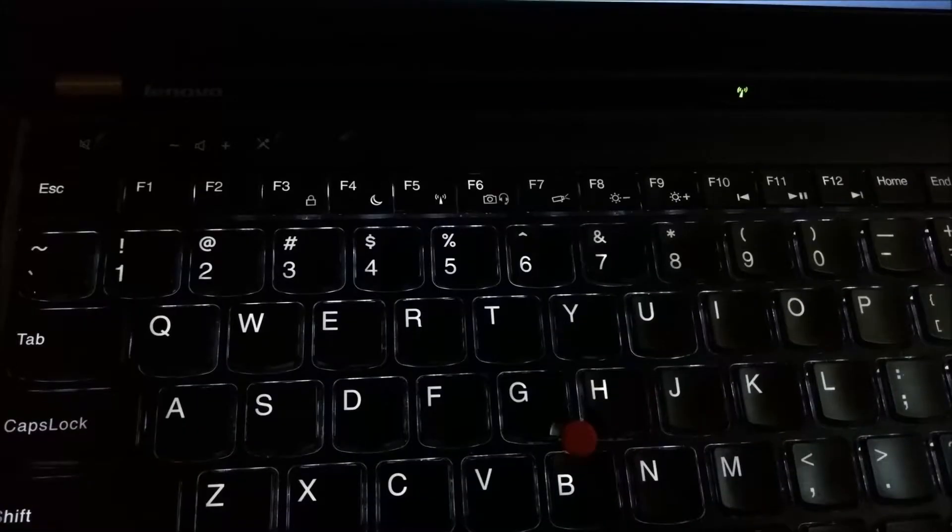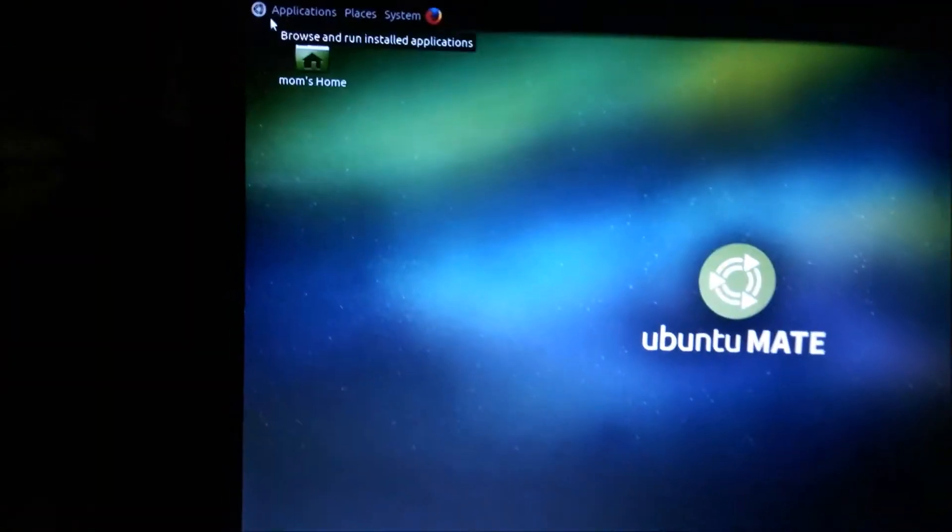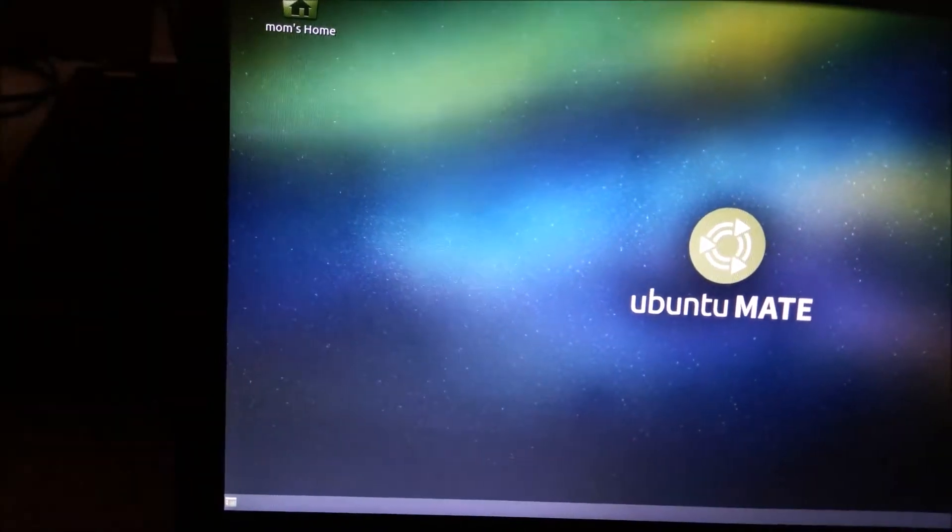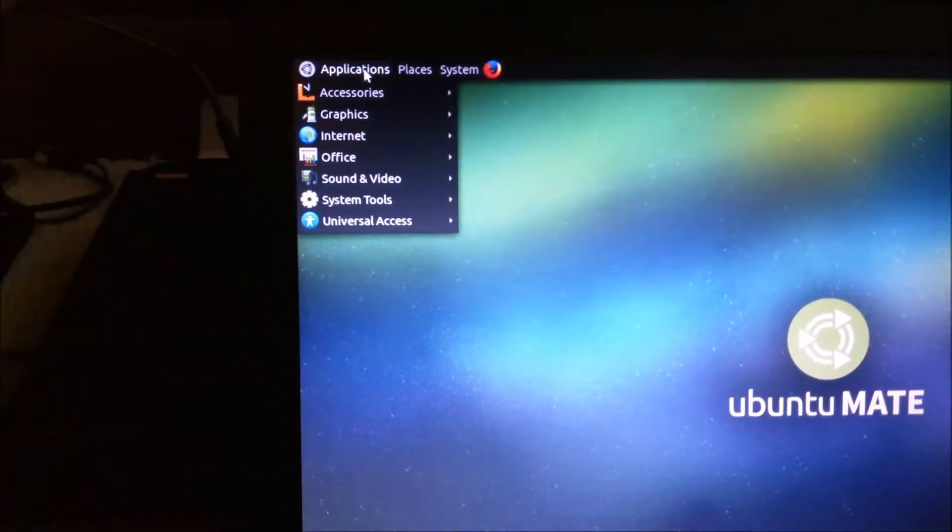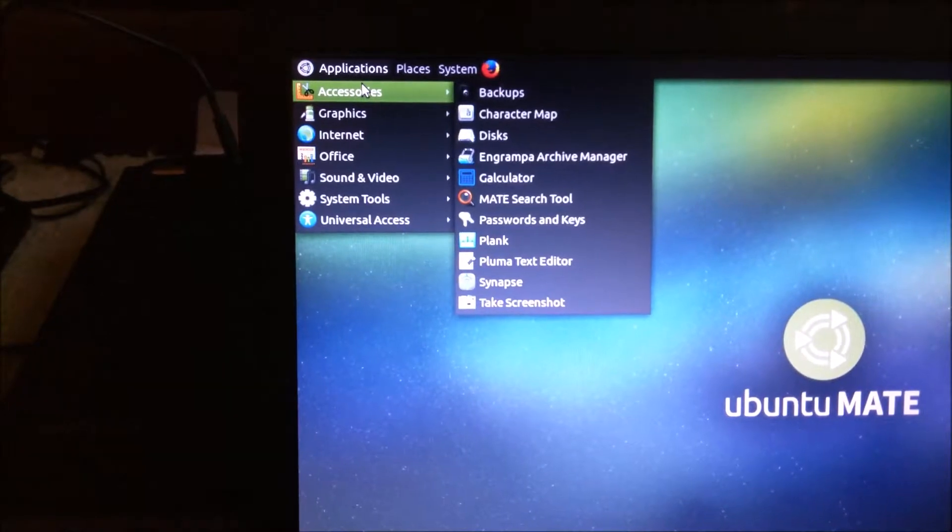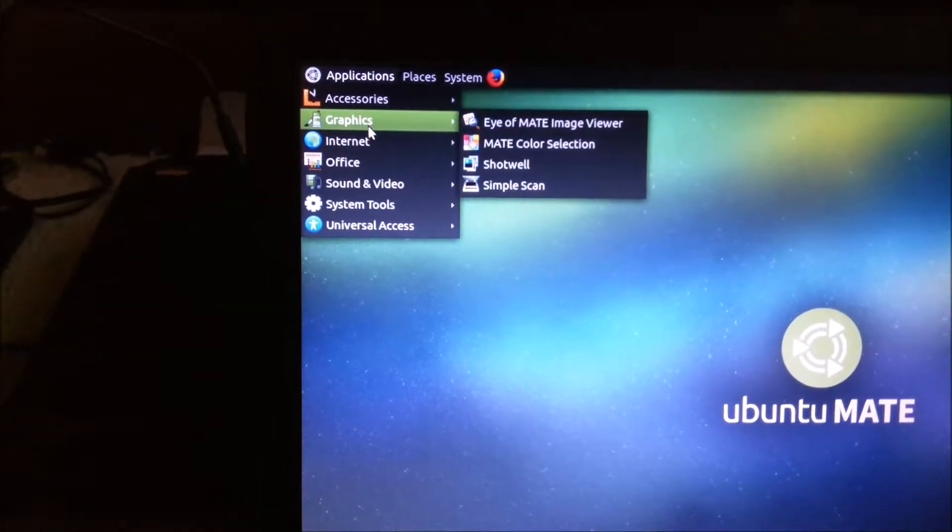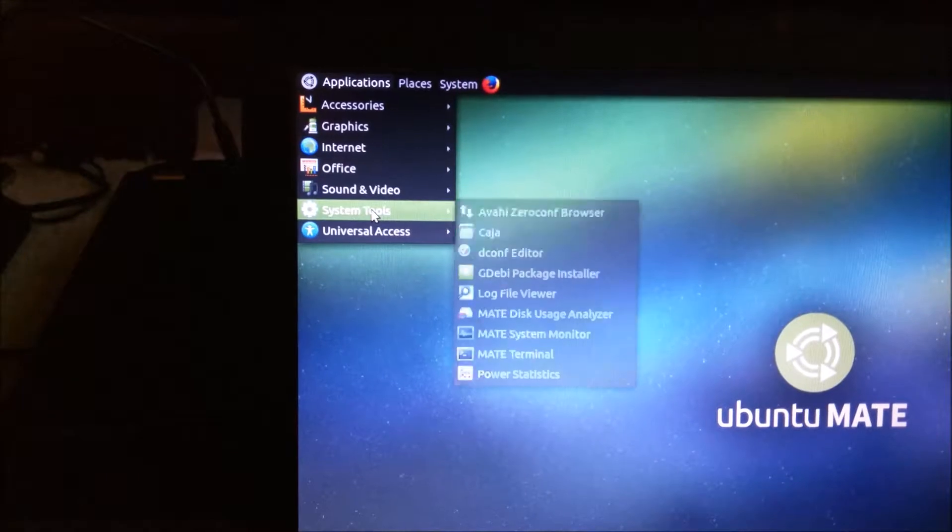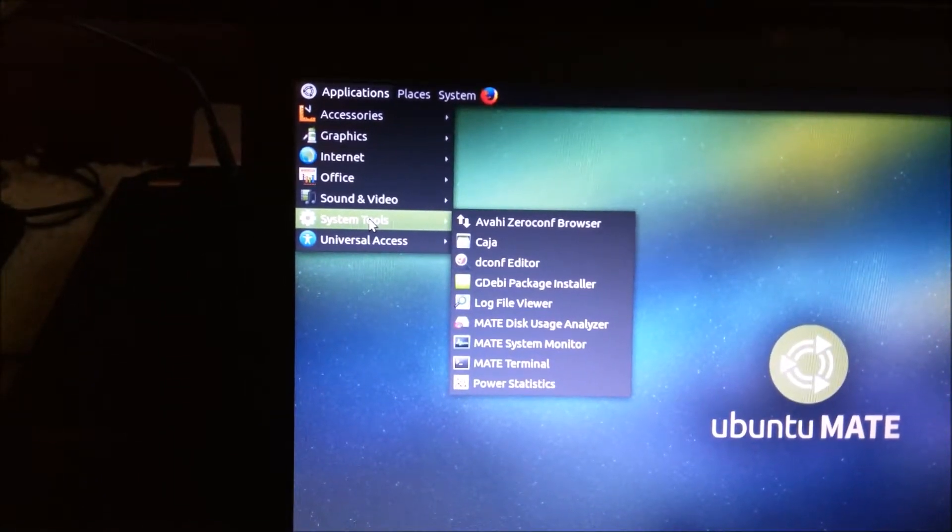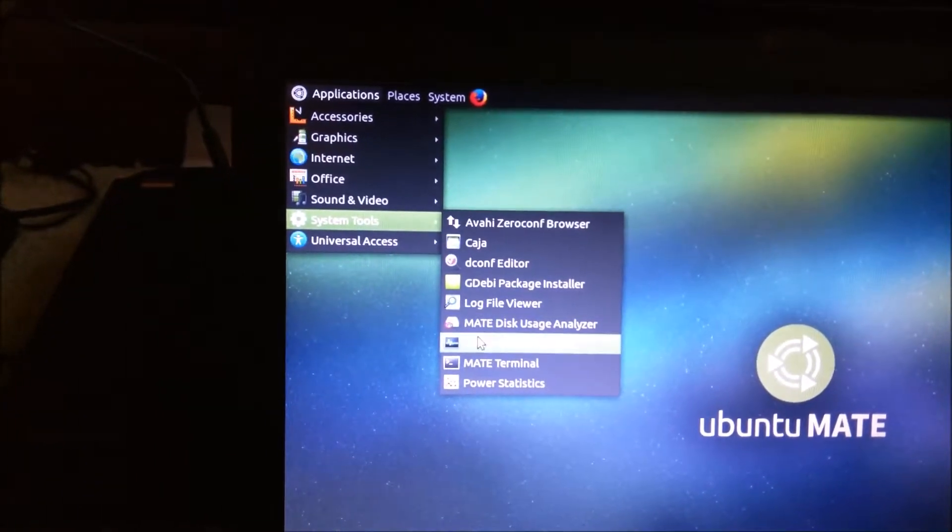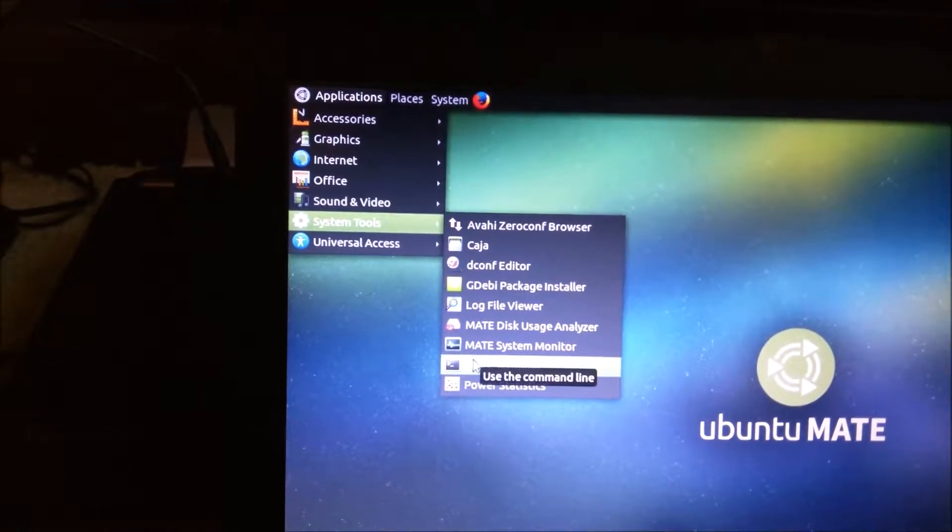In order to do that, you need to open up a terminal. Go to Applications, System Tools, MATE Terminal.